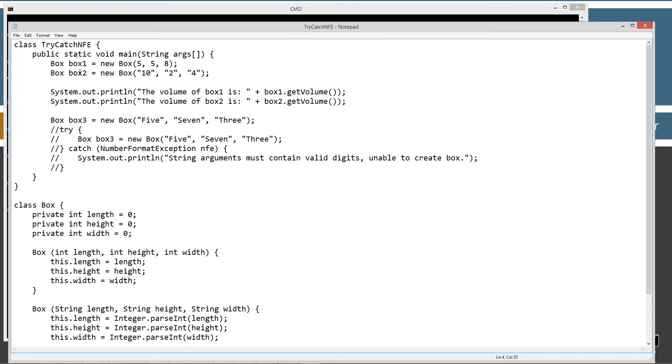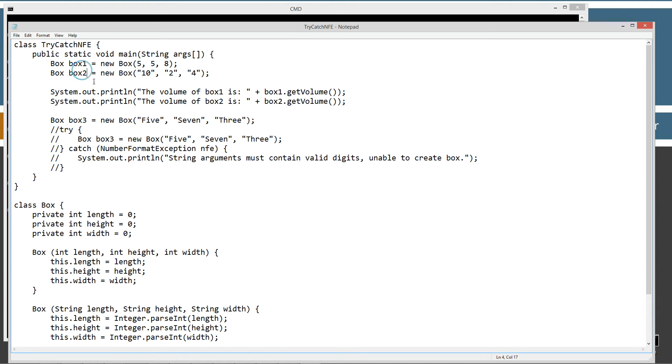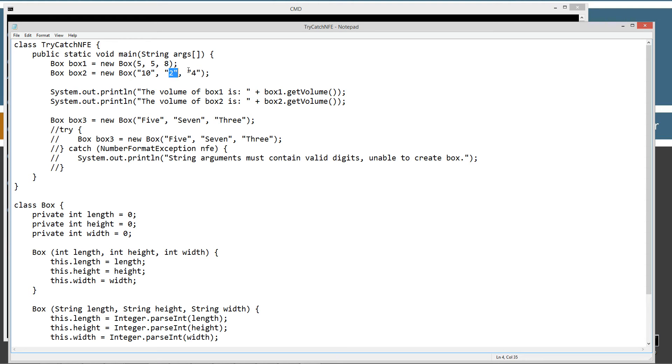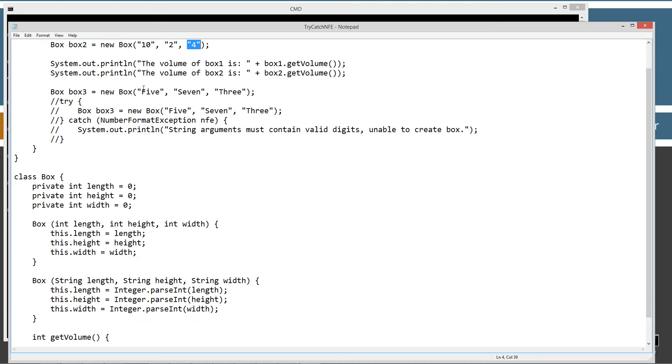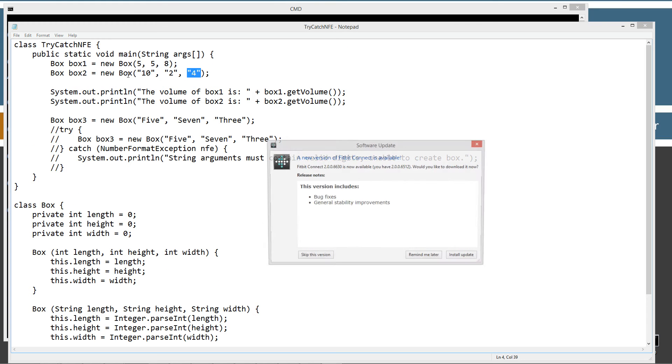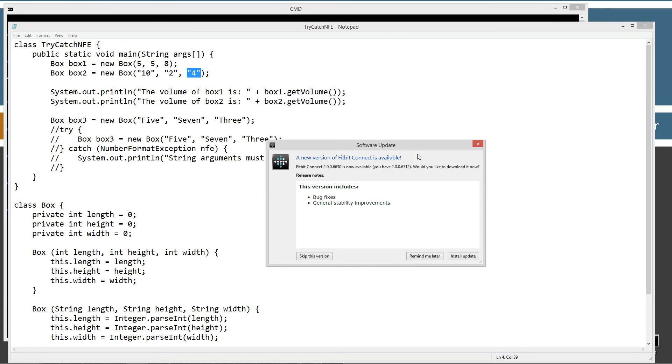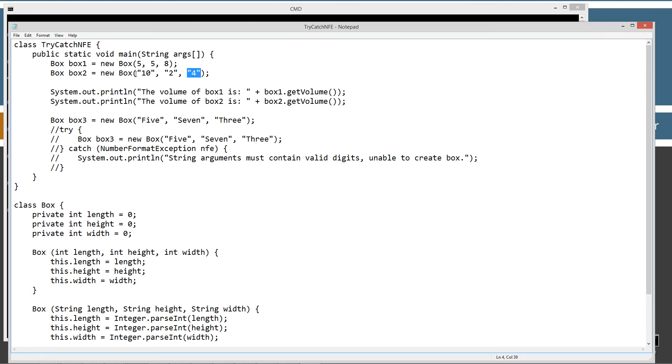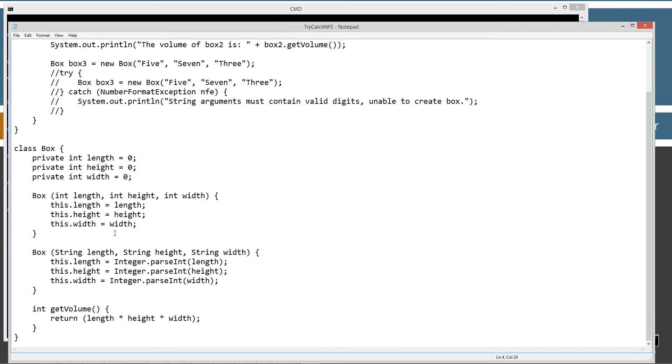On the second statement I'm creating box2 reference variable of box type and setting that equal to a new Box object, passing it the string literals 10, 2, and 4. This is going to be a nice new addition for the Box class. That'll invoke this particular method and come down here to find string length, string height, and string width.